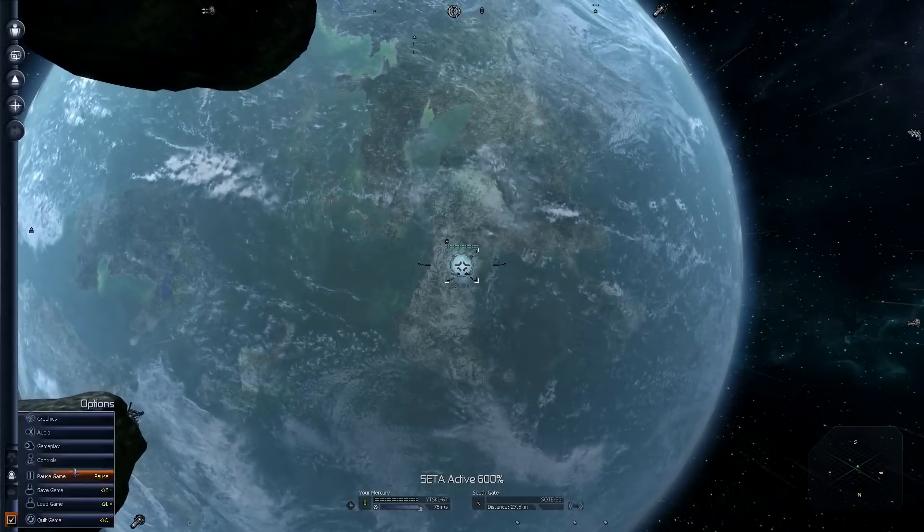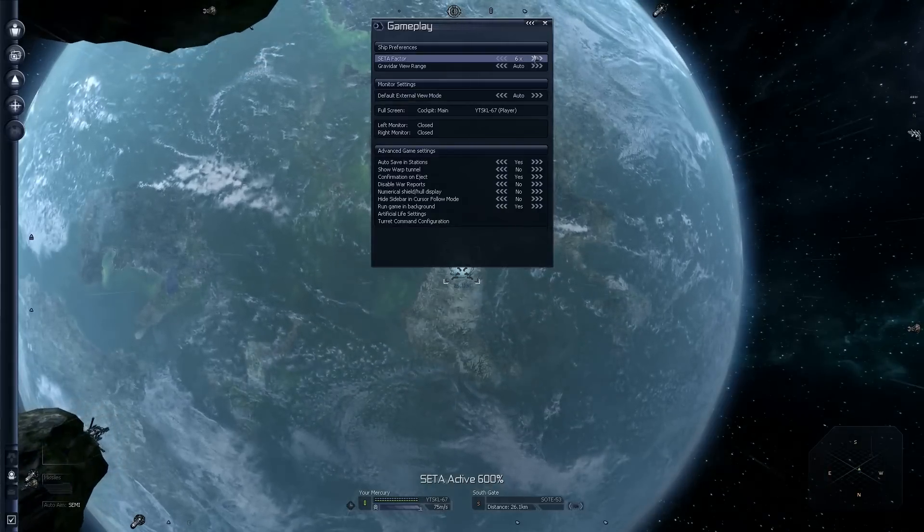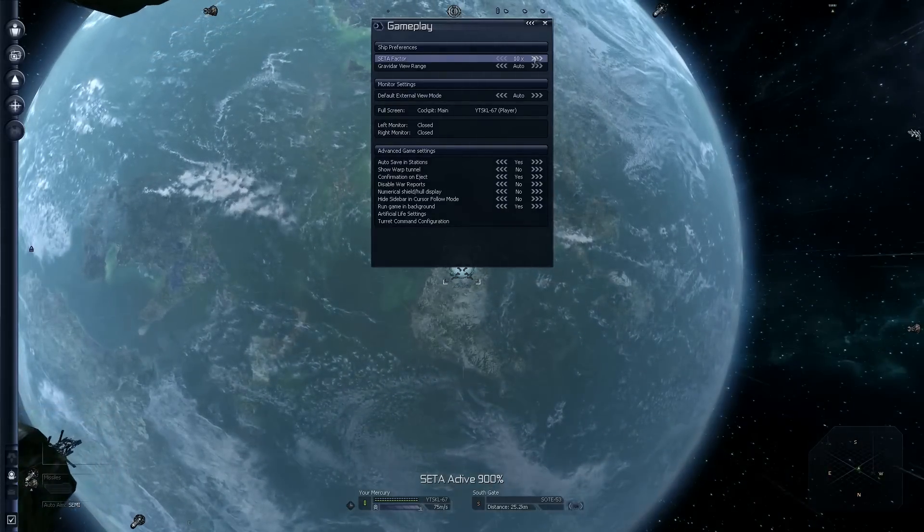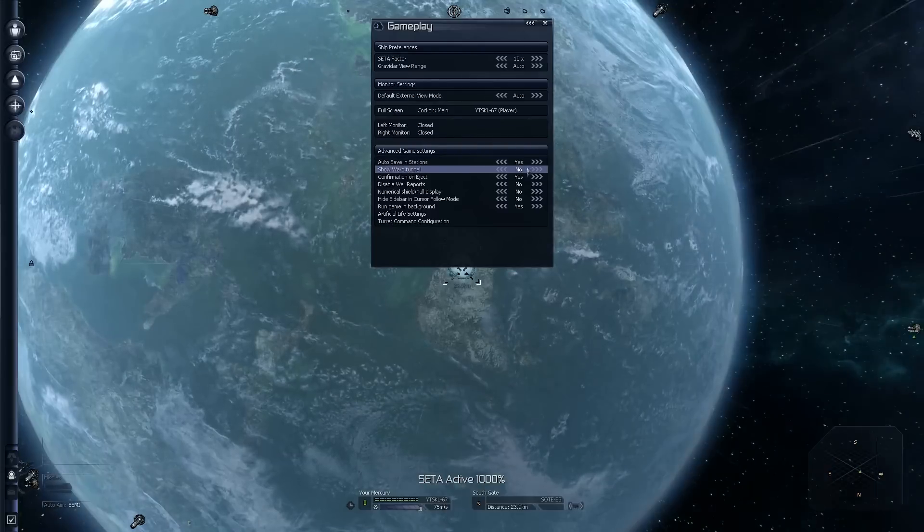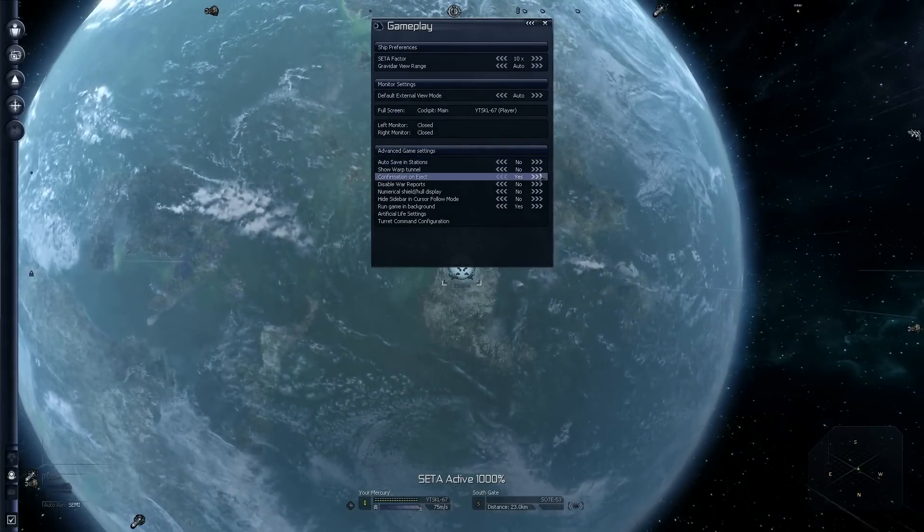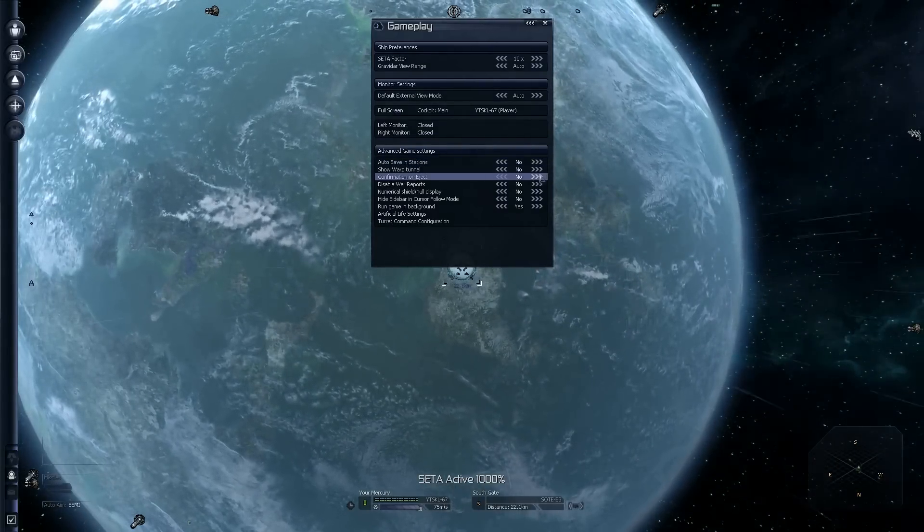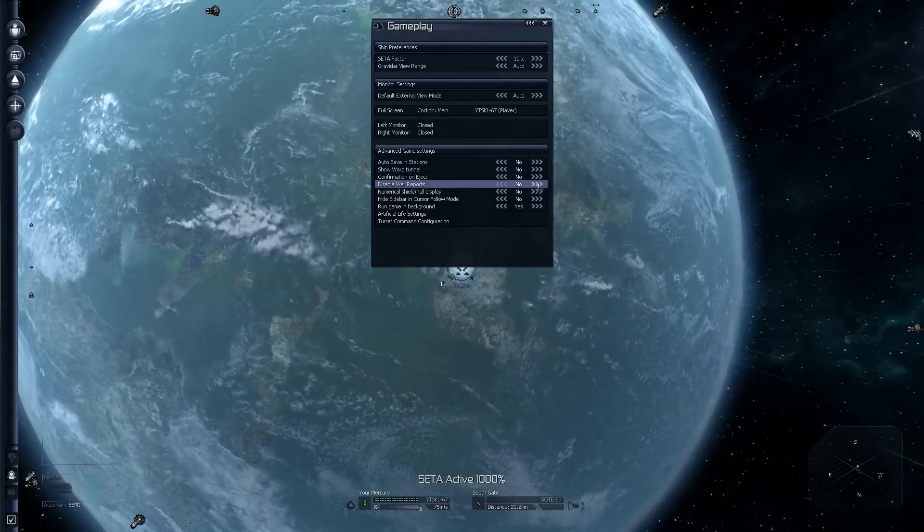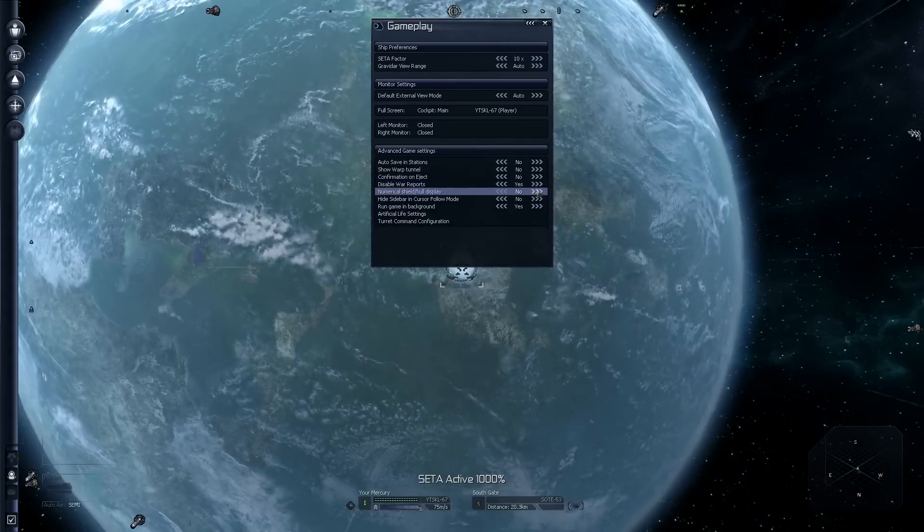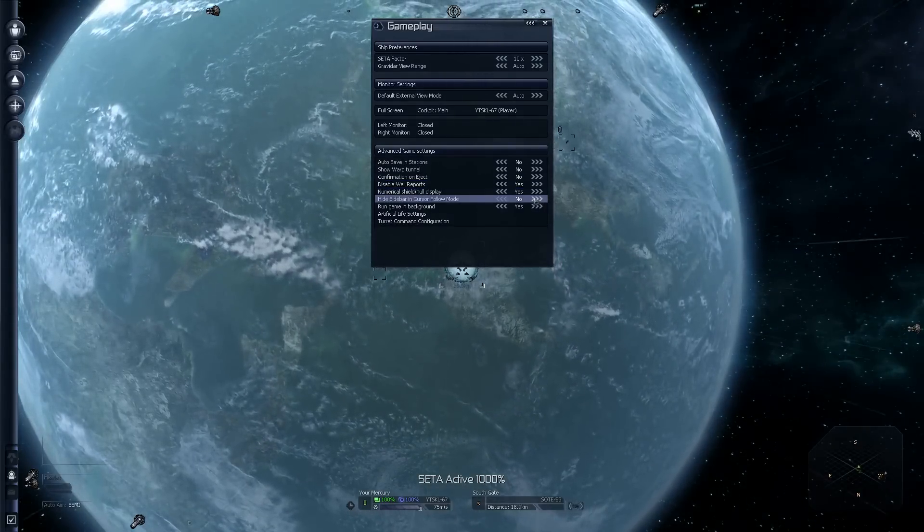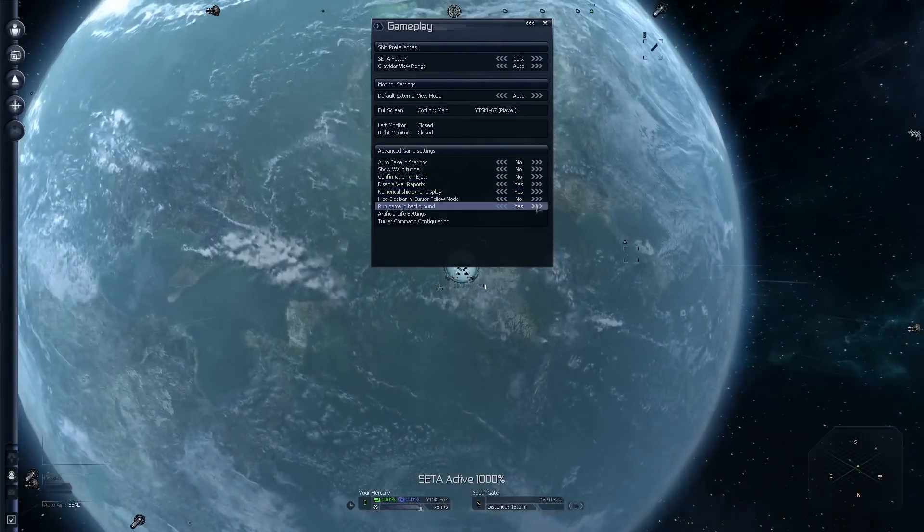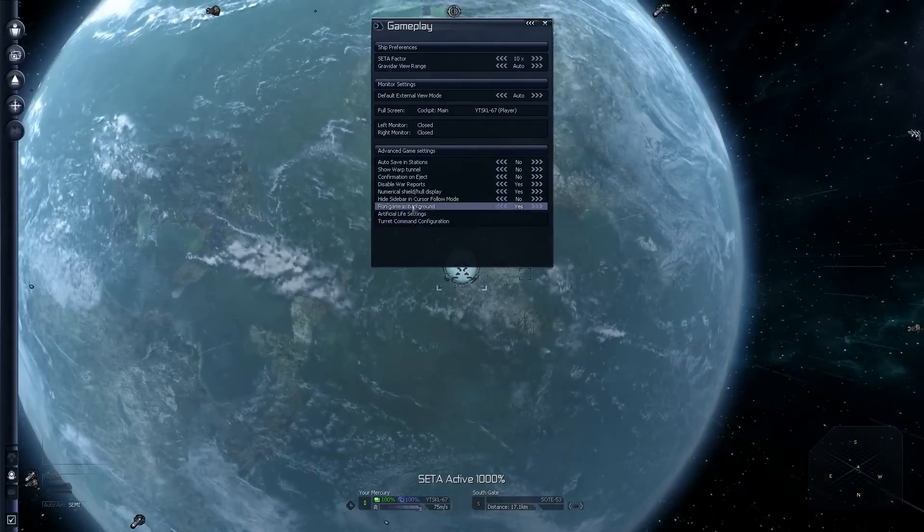Notice how things are moving quicker. And we're closing this distance towards this southern gate here a lot quicker. Under gameplay options, we need to set CETA to 10 instead of 6, which makes things even faster. We're going to turn off auto-saving in stations and disable war reports.